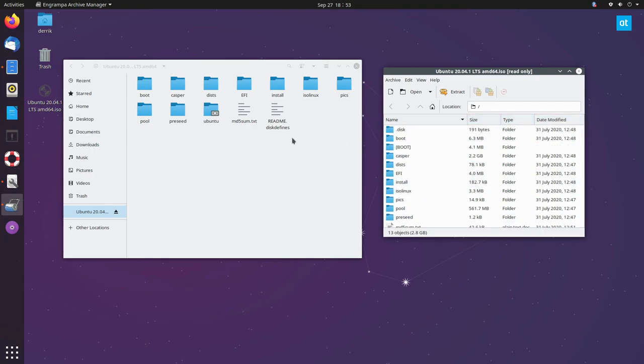Just a quick video on how to create a backup of your CD-ROMs on Linux. I hope you guys enjoyed this video and I will see you in the next one.